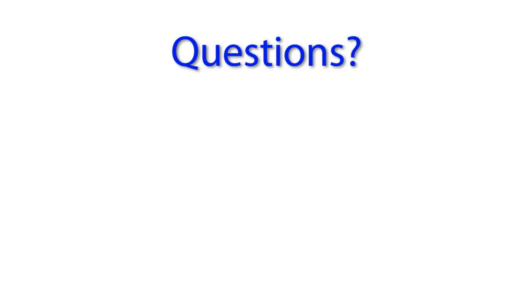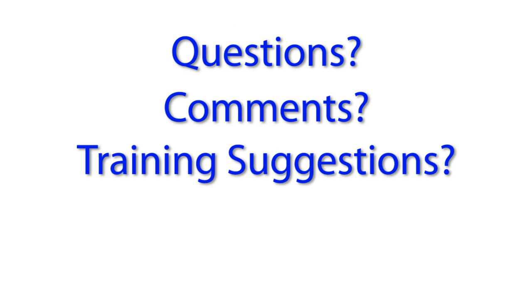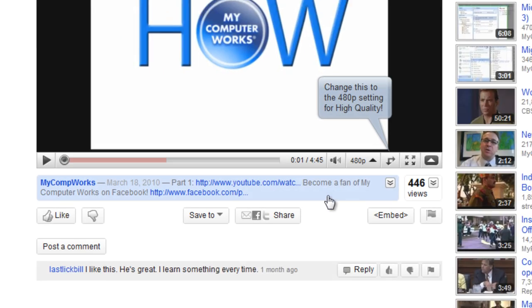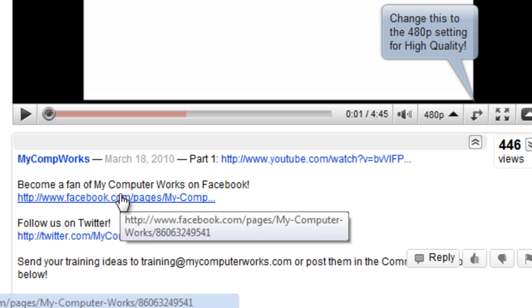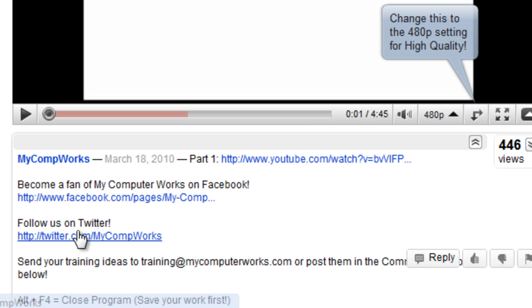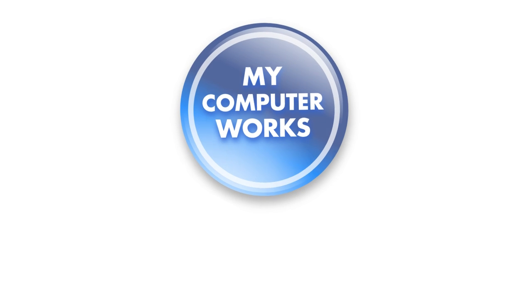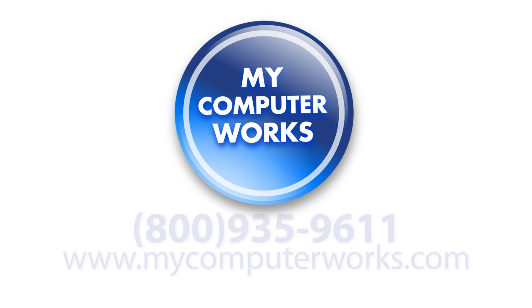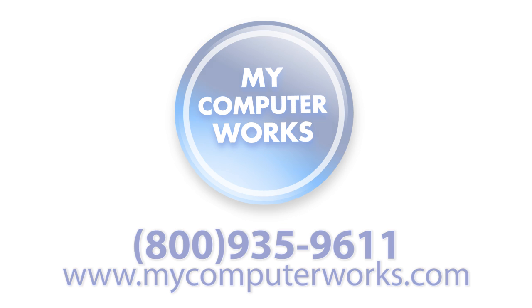If you have any questions about this particular video or have any comments or training suggestions, just send me an email at training@MyComputerWorks.com. You can find us on Facebook and Twitter by clicking the links in the More Info section just below this video. If you have any questions about MyComputerWorks or would like to know more information about our services, just call us at the number you see below or visit us online at MyComputerWorks.com. My name is Matt Bauer. Thanks so much for watching, and we'll see you next time.